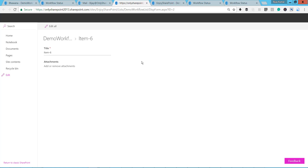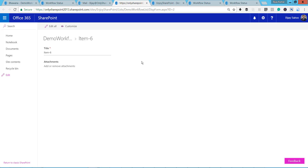Just to summarize - this is how you can move the workflow from one environment to another, one site collection to another site collection. Your workflow list and task list should be present in the destination. Since they were not there, we created them through a dummy workflow. If you are moving to a site that already has these lists, you just upload the solution, activate it, activate the feature, and your workflow is done. Thank you very much for watching this video. Make sure to subscribe to our YouTube channel - we are publishing tutorials regularly. Keep visiting enjoysharpoint.com. Thank you.